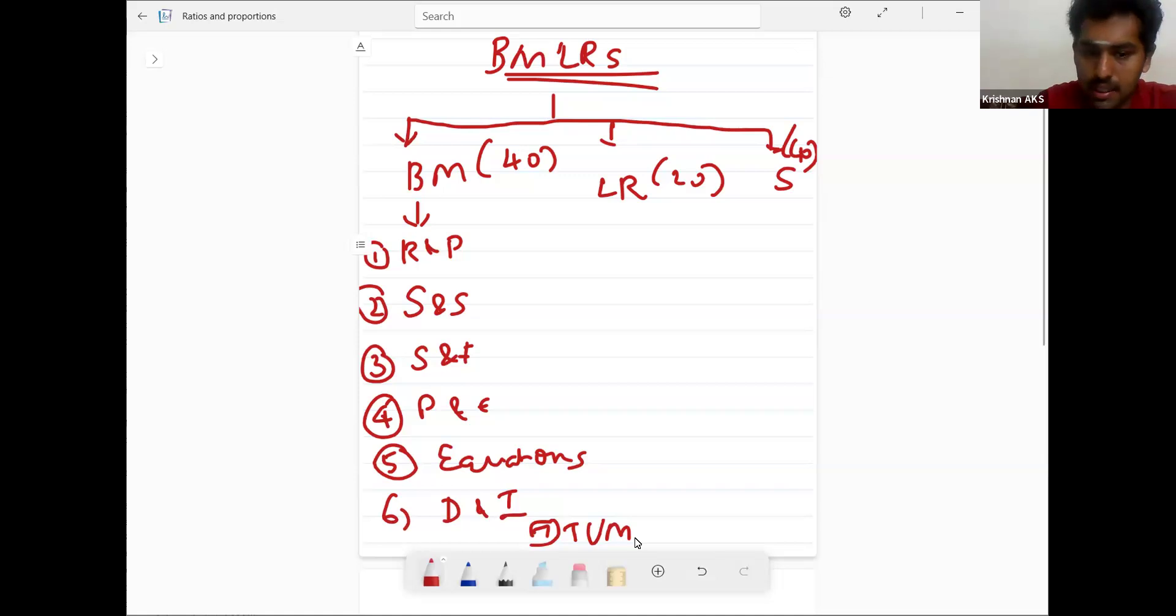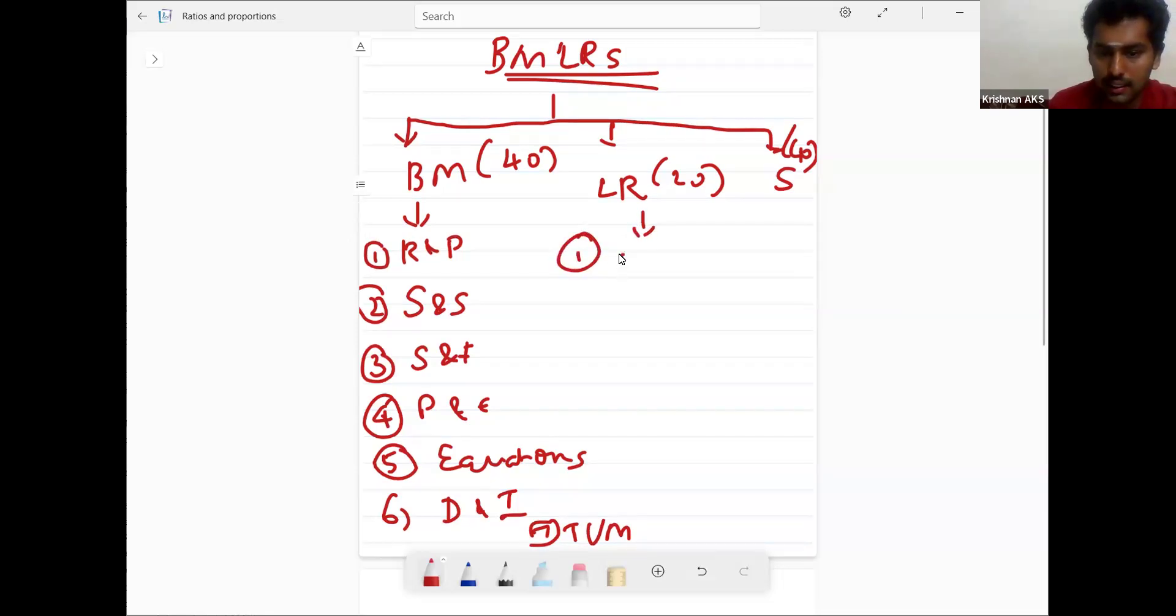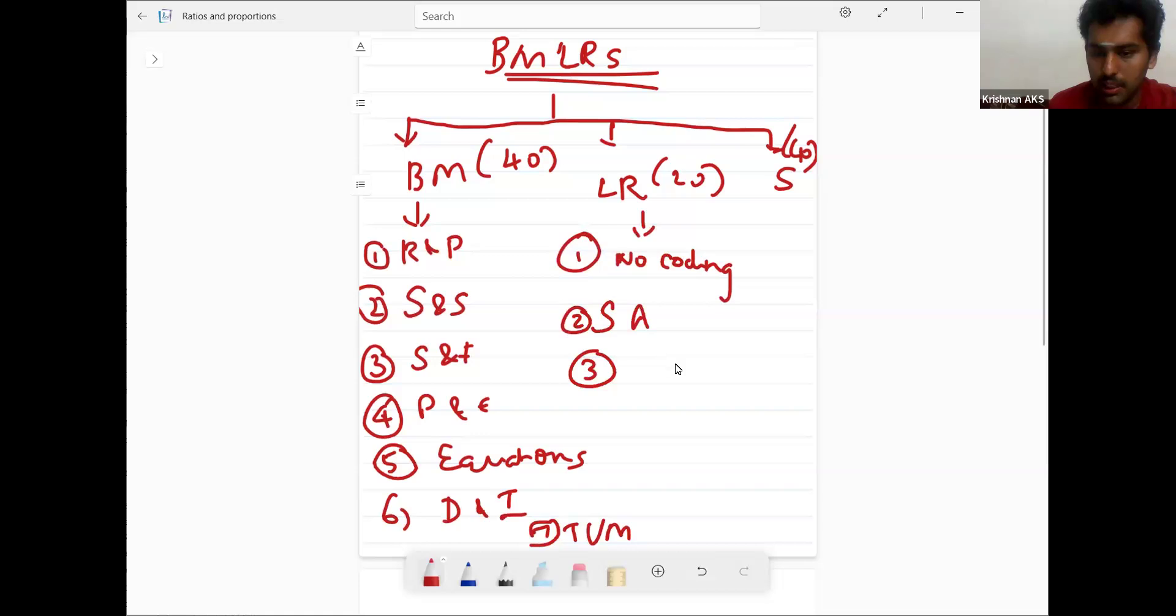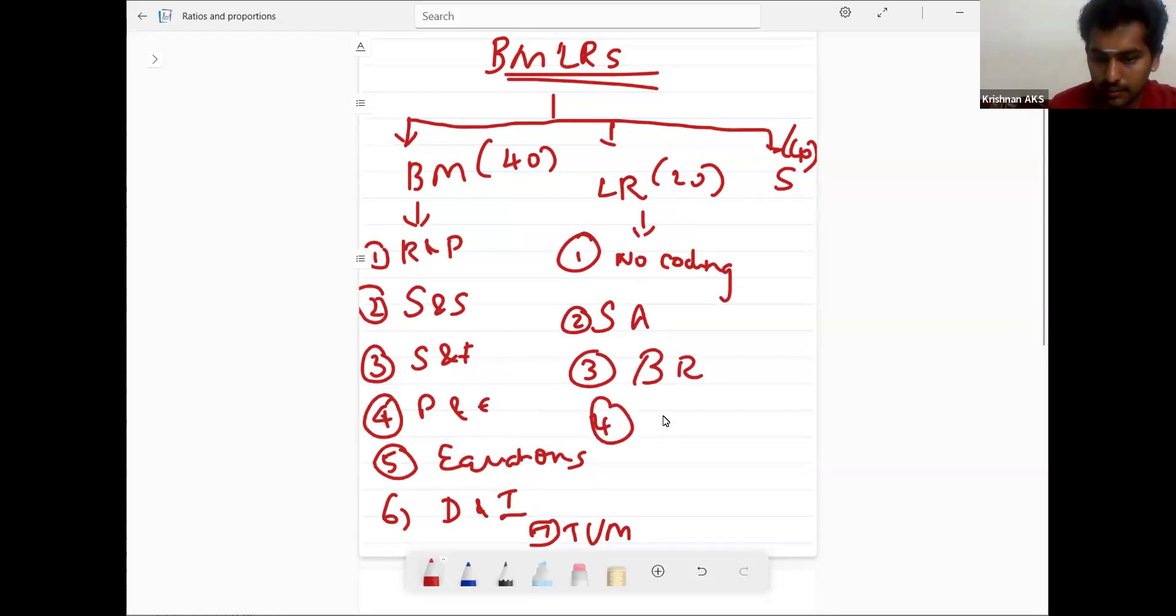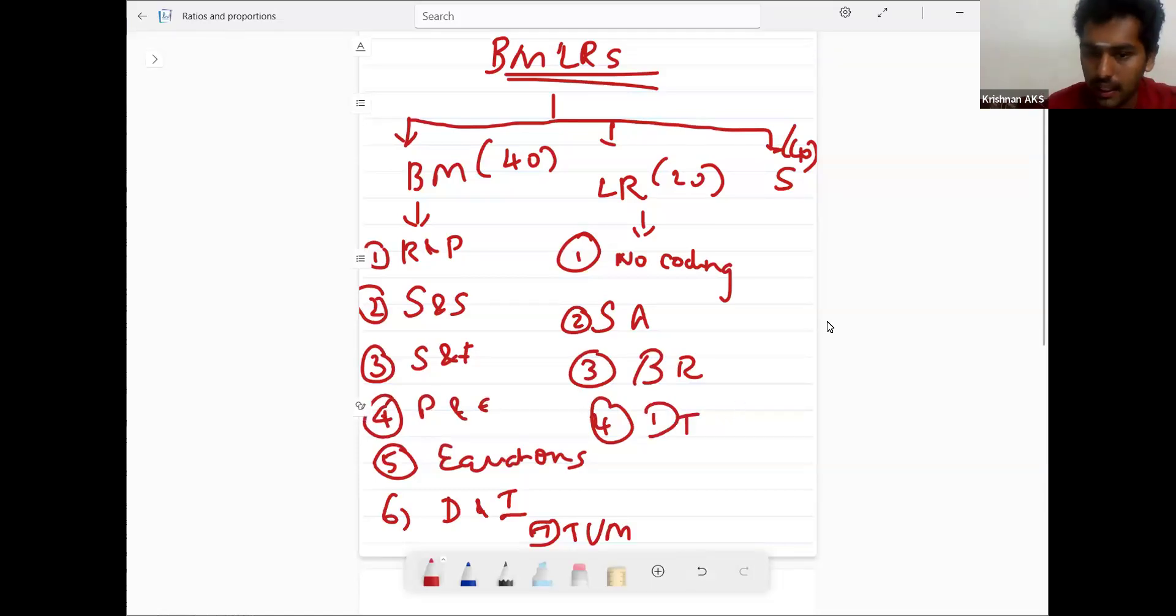These are all the important chapters. Logical reasoning is important.